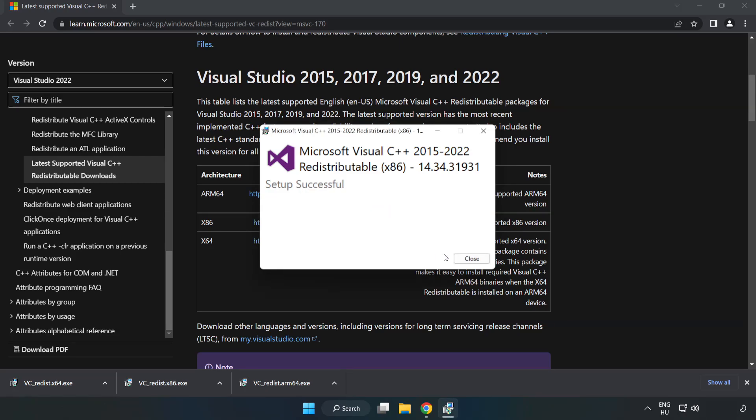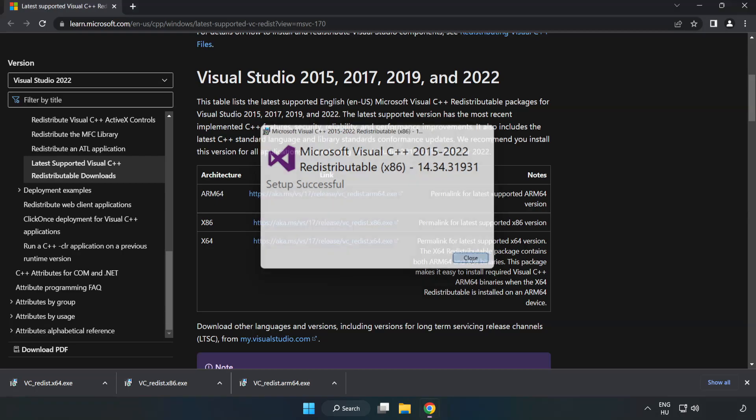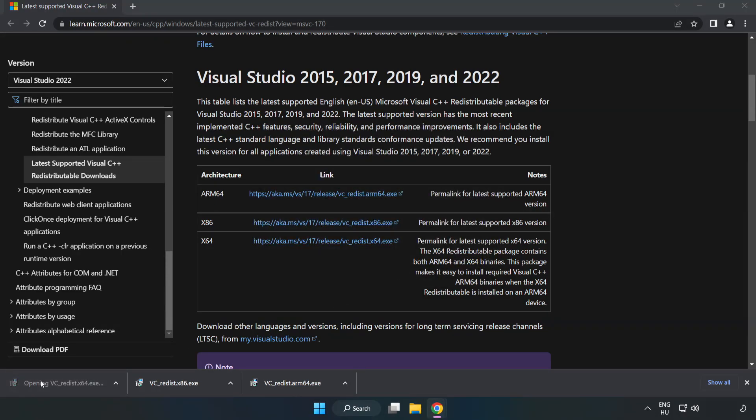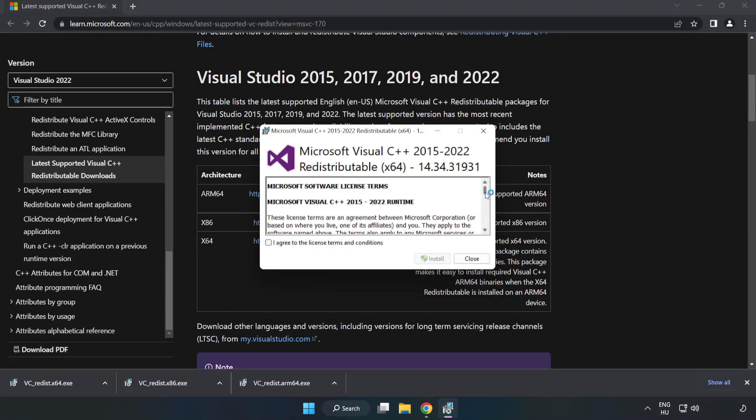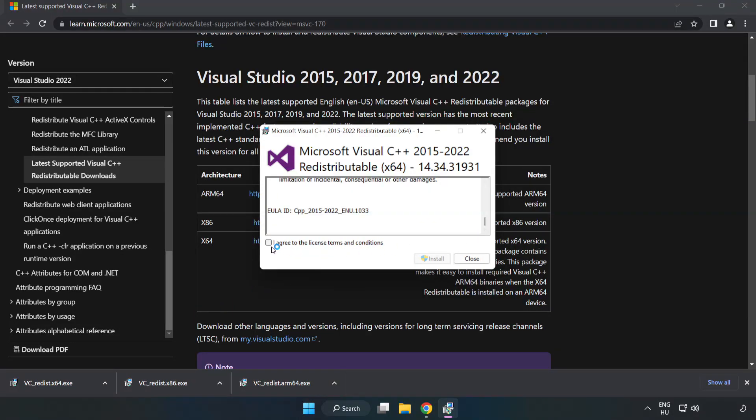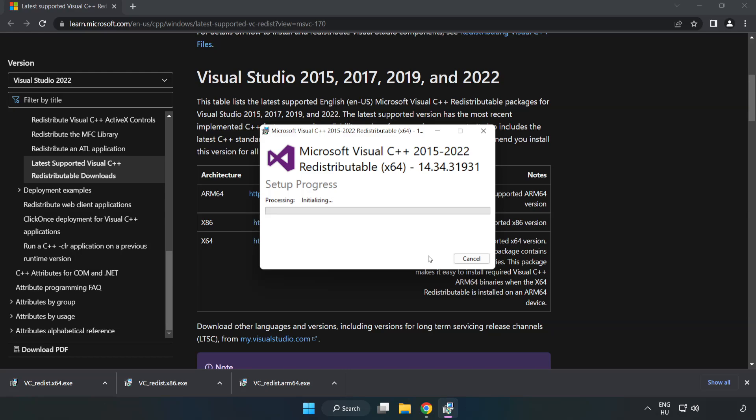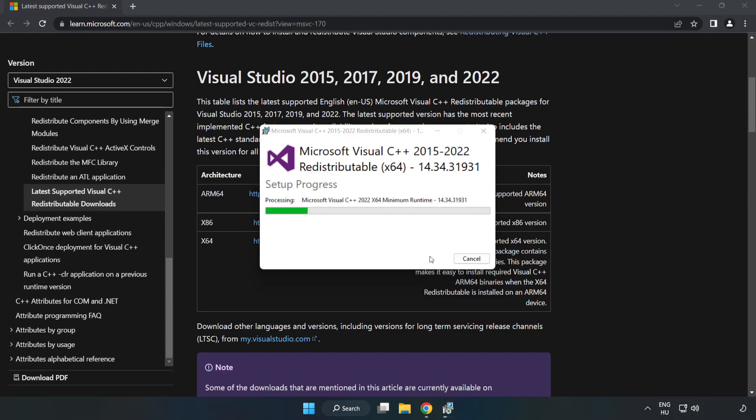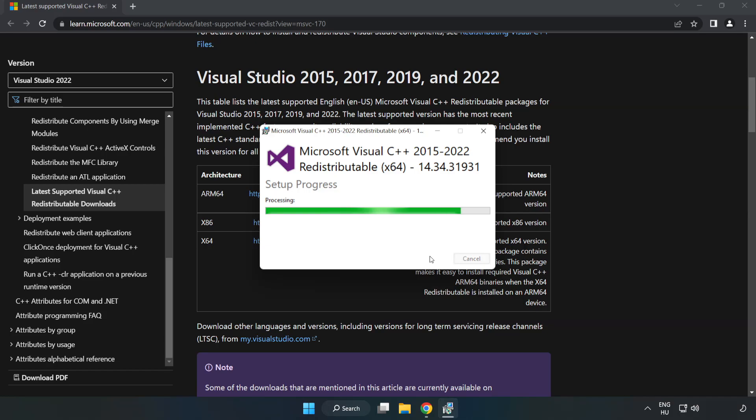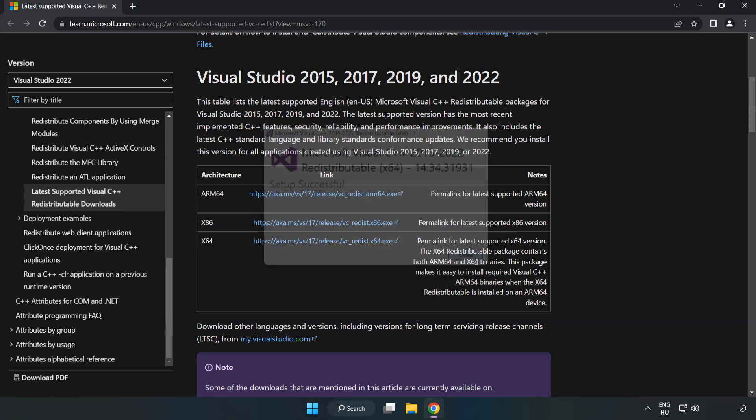Click close. Repeat for the other. Close internet browser.